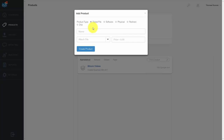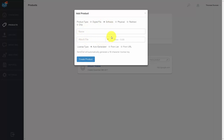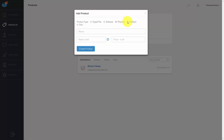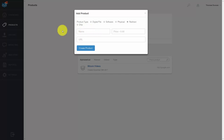There are a couple of ways to deliver the content: you can deliver a digital file, software, a physical product, or redirect people to a URL. In most cases, you're probably going to redirect people to a URL where they can download the rest of your content. Give your product a name and put in the download URL, then give your content a price in US dollars, and click create product.